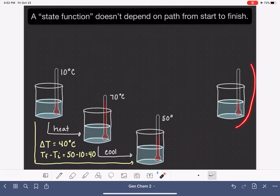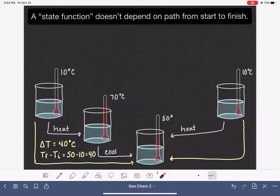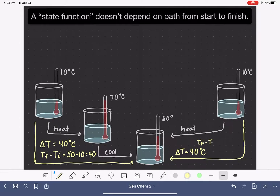Now let's consider this situation over here. We have another beaker starting out at the same temperature, 10 degrees Celsius. And let's say that we heated that beaker up until its temperature was 50 degrees Celsius. The overall total change in temperature for this particular pathway would be 40 degrees Celsius — we started at 10 and heated it up to 50. We calculate that temperature change by taking the final temperature and subtracting the initial temperature: 50 minus 10, which is 40.